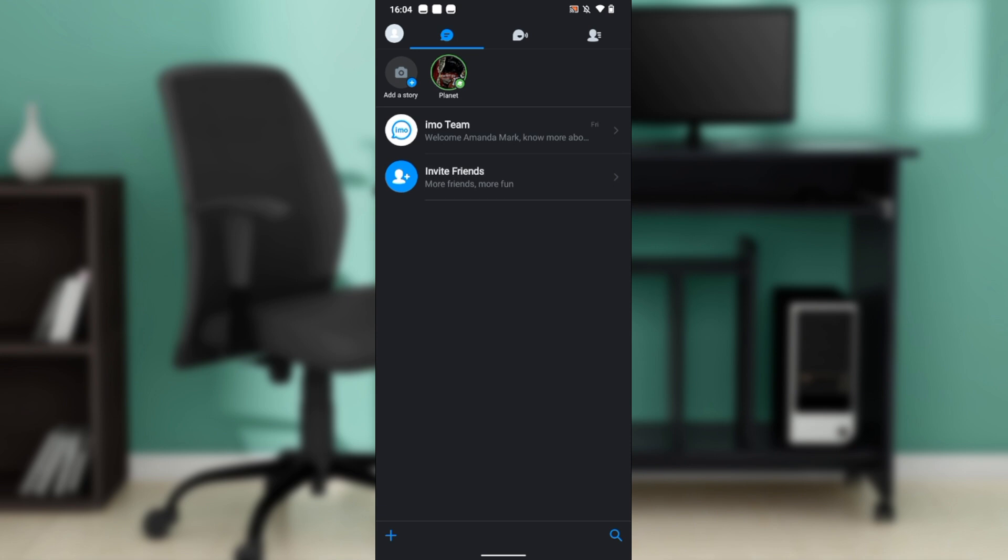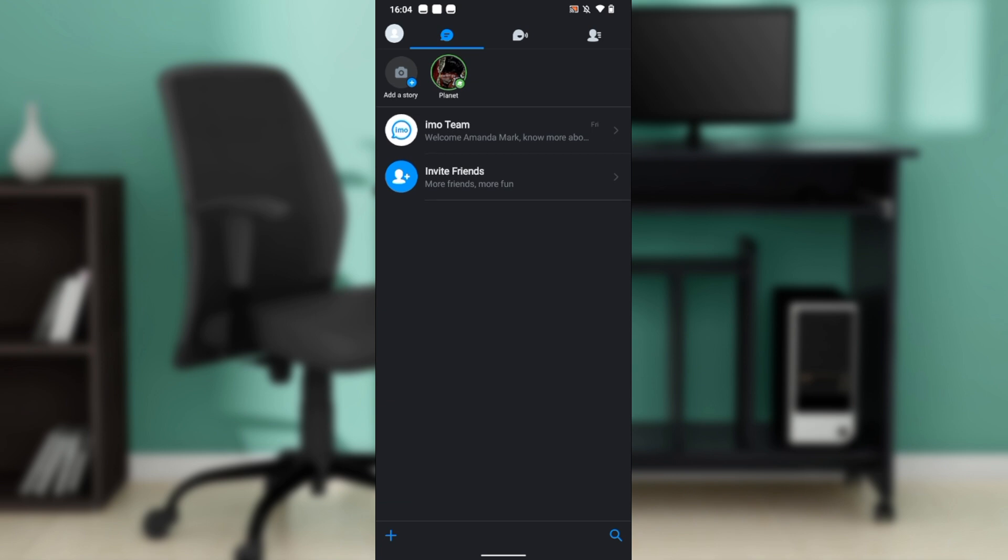After installing, the app will take you to the sign-up page where you'll be asked to either create a new account or log in using an existing account. Once you sign in successfully, you'll arrive at the home page where you can explore features.